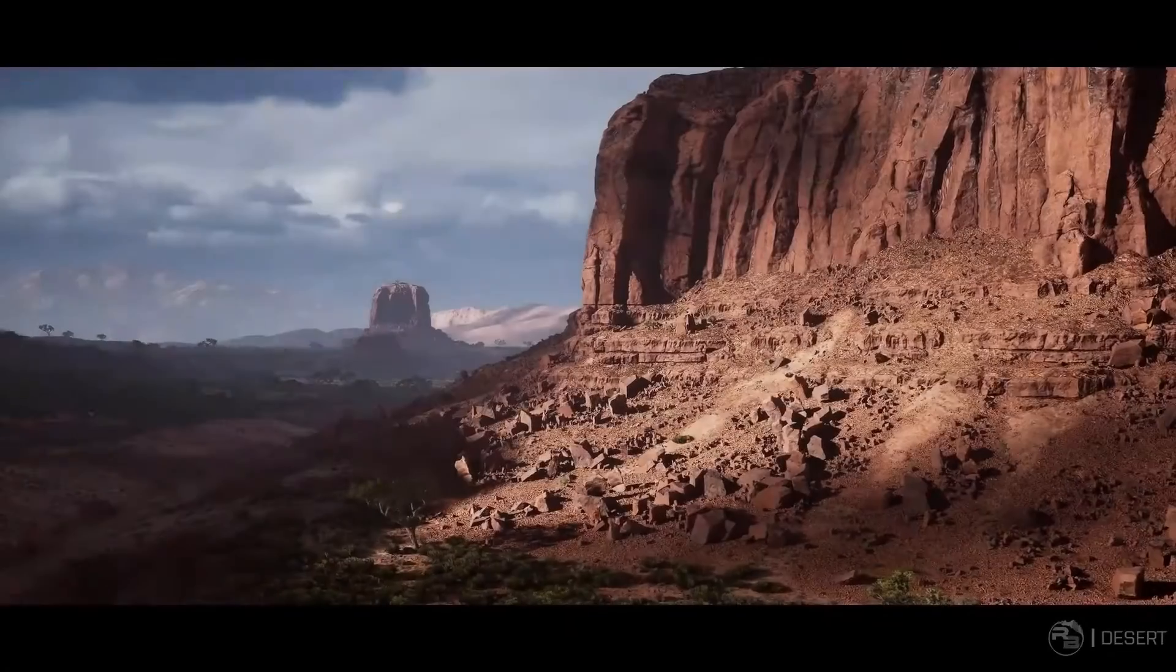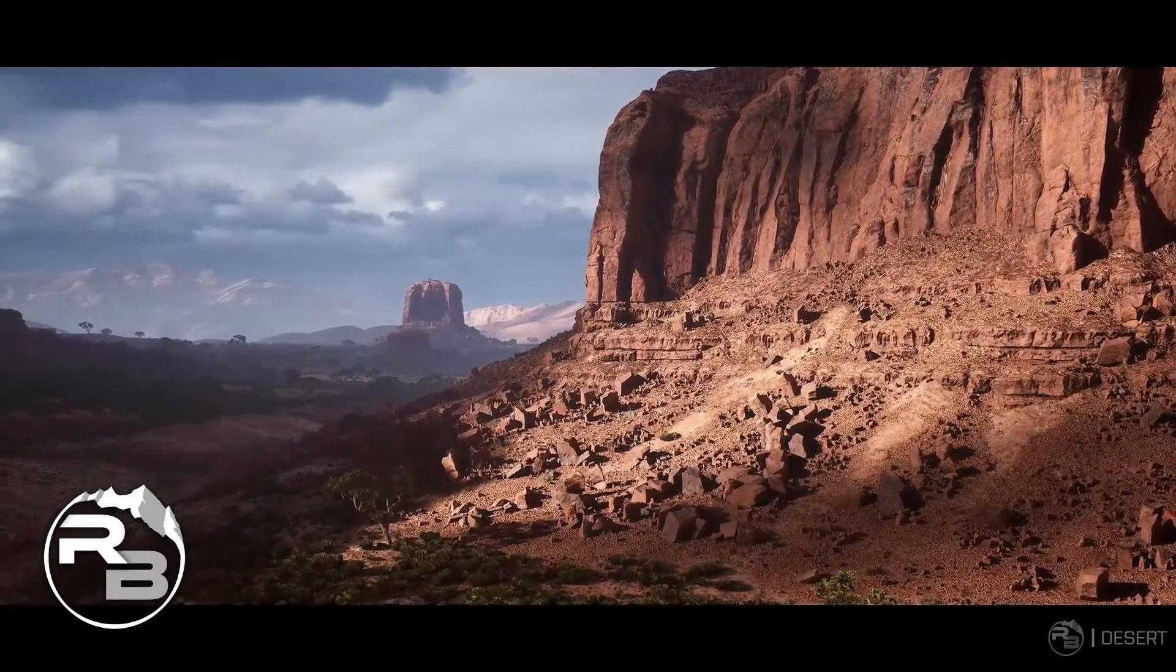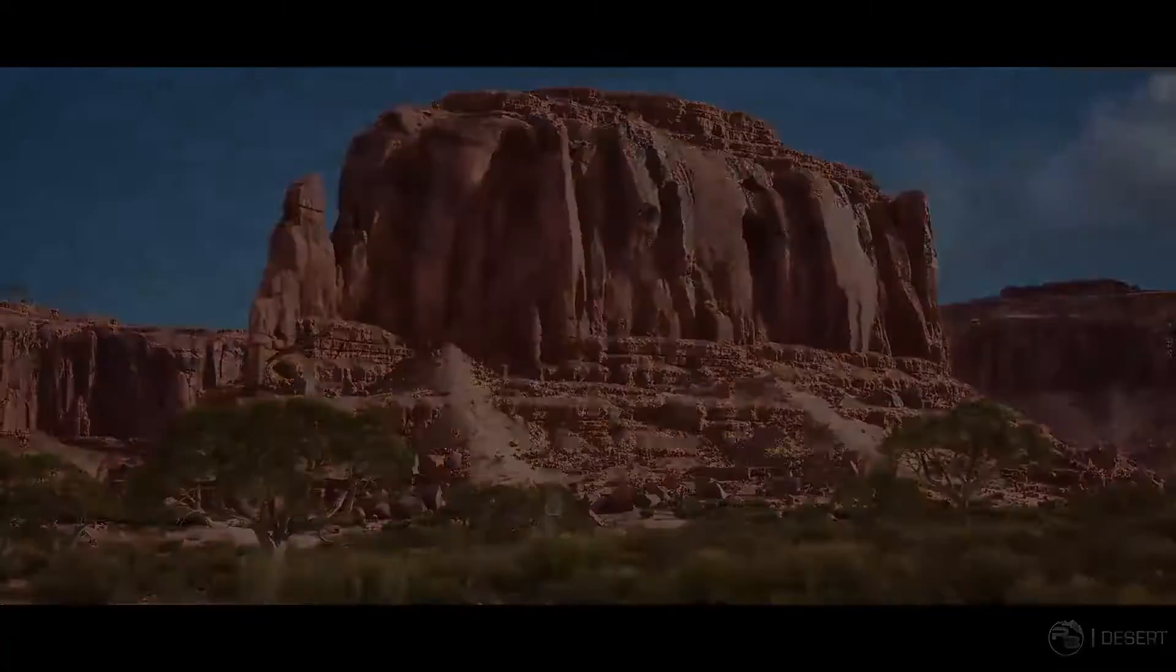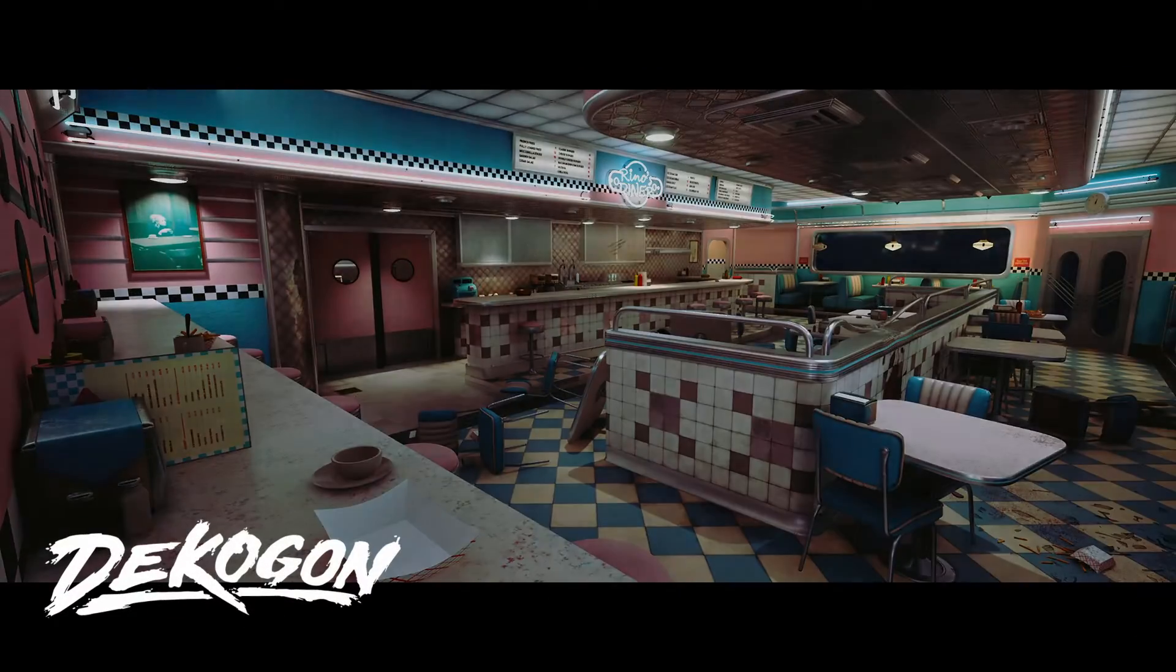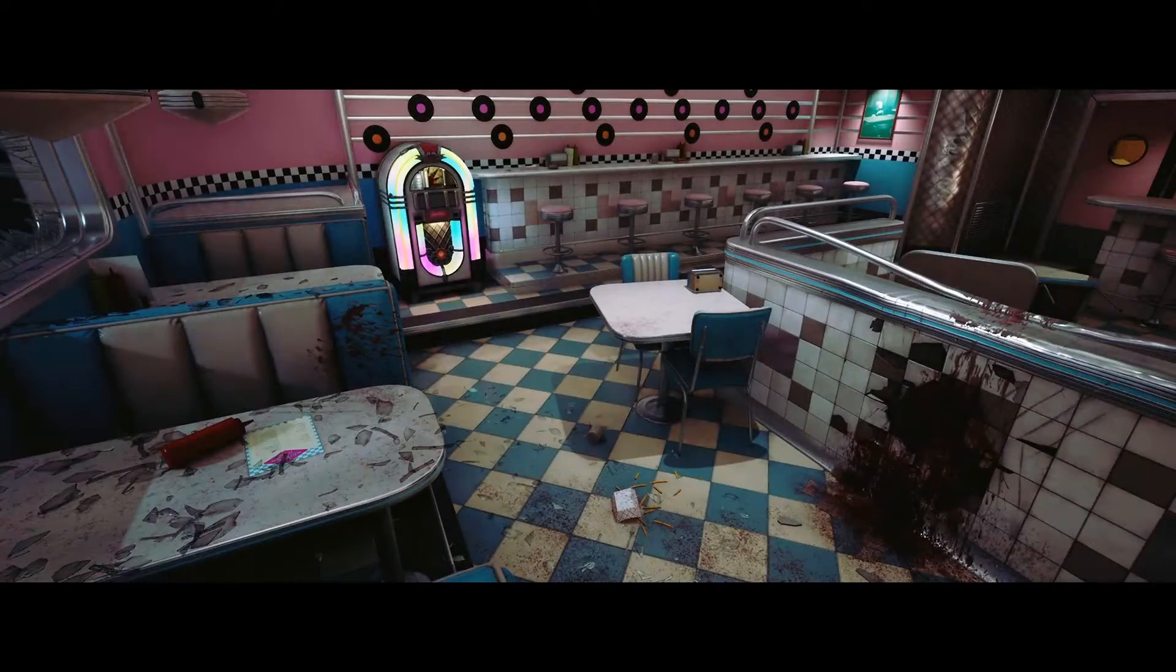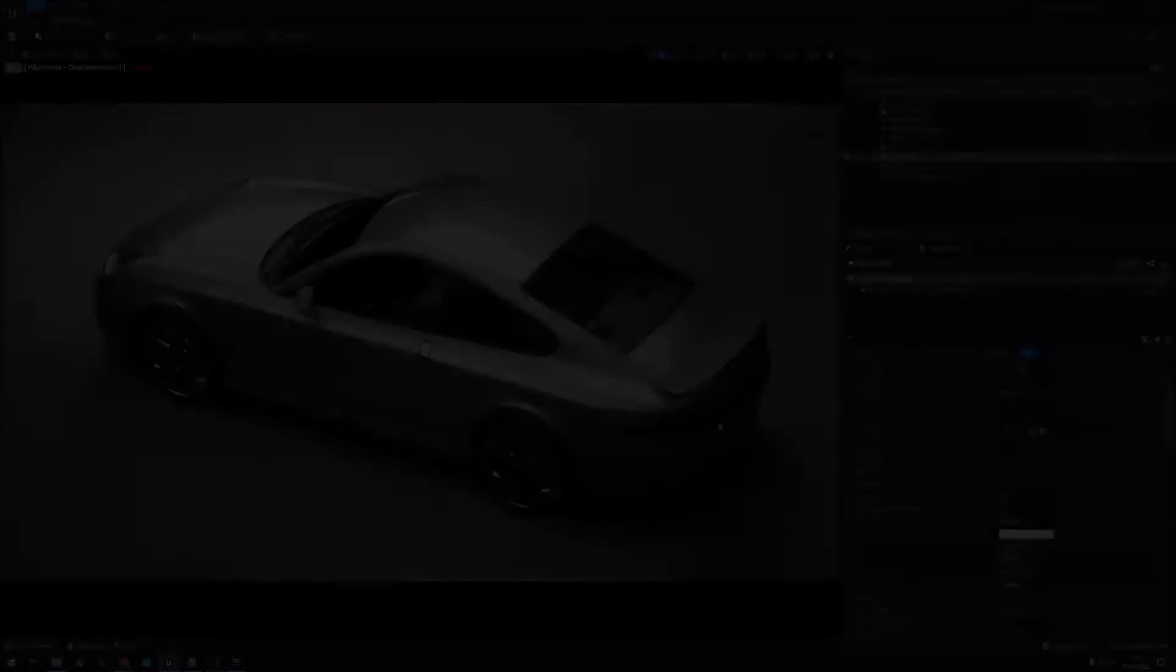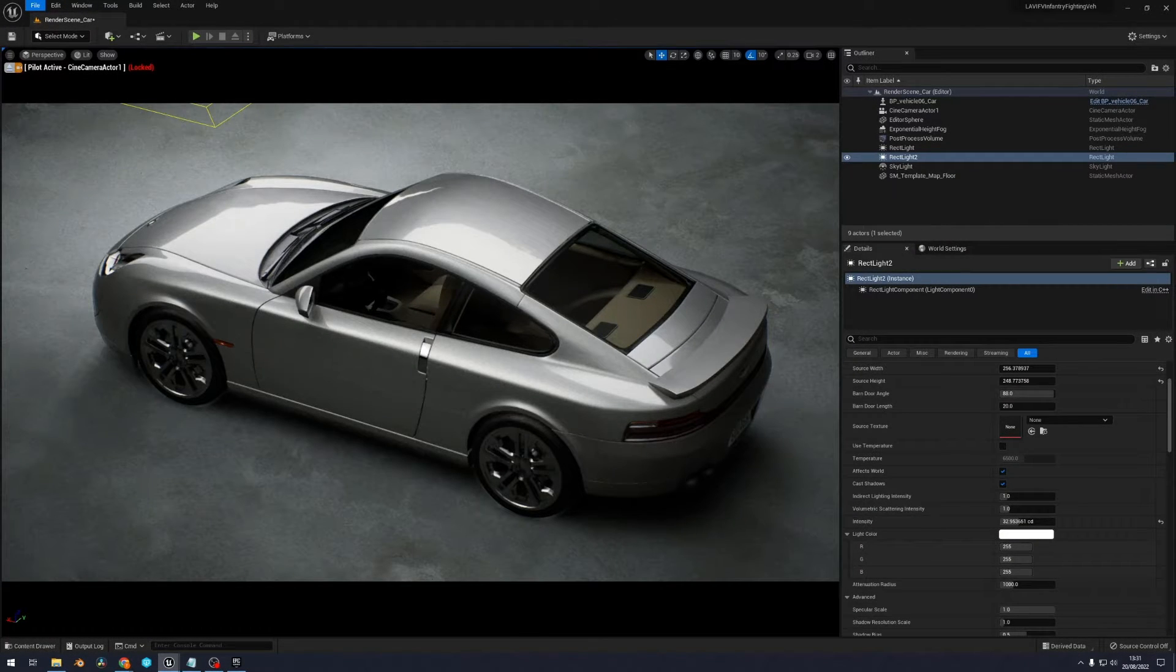For this course we have some amazing content sponsors like Real Biomes and Decagon, who have shared their assets with us to use in this course. Next to this we have also used various marketplace assets and Megascans.